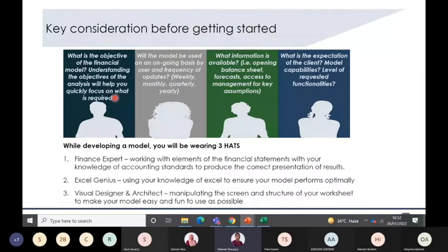Based on these objectives, you need to answer: will this model be used frequently, or just annually for budgeting? Will investors see it once or twice? If investors want to use it, they may want a granular model, but if it's for a merger and acquisition purpose, the model doesn't need to be too granular.